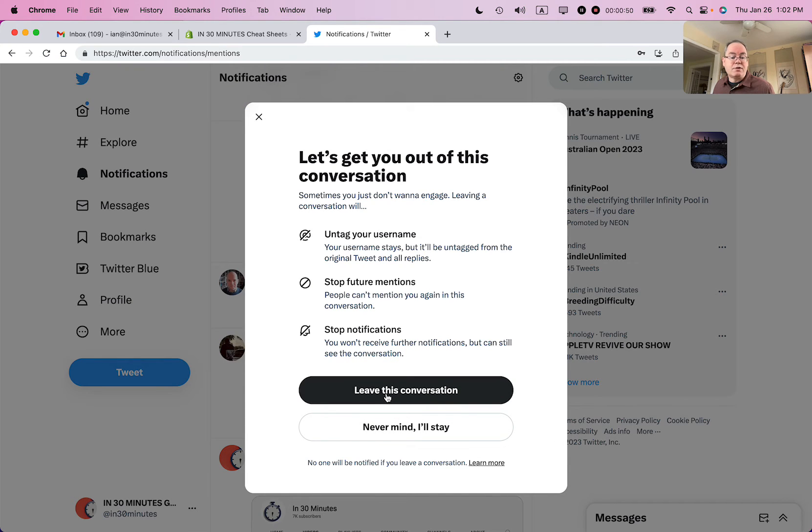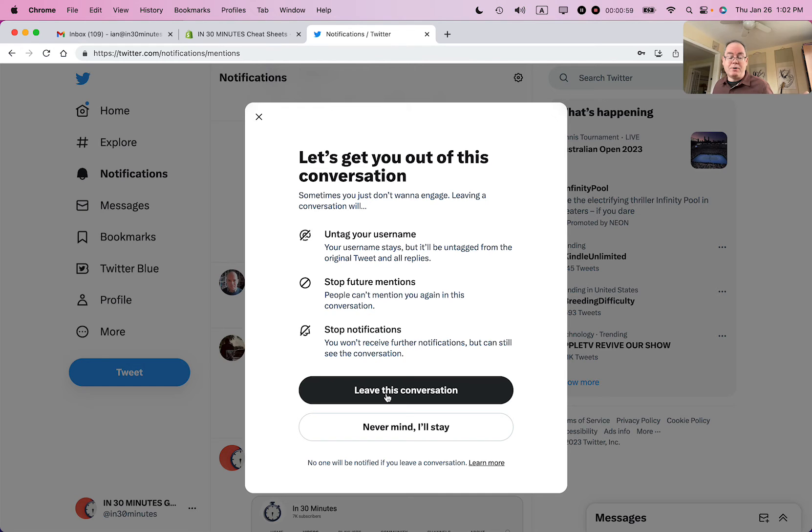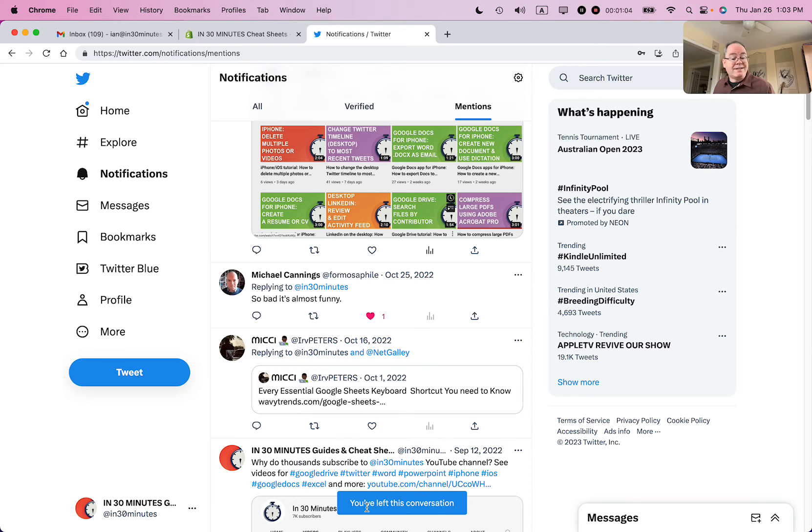It will stop notifications. You won't get mentioned and it will remove your username from there, which is a good thing. So if something, for instance, is tweeted by hundreds of people, you're not getting all of these notifications about it. And it says you've left this conversation and you're done.